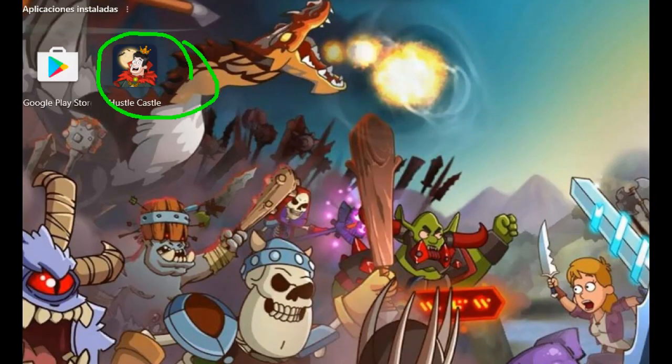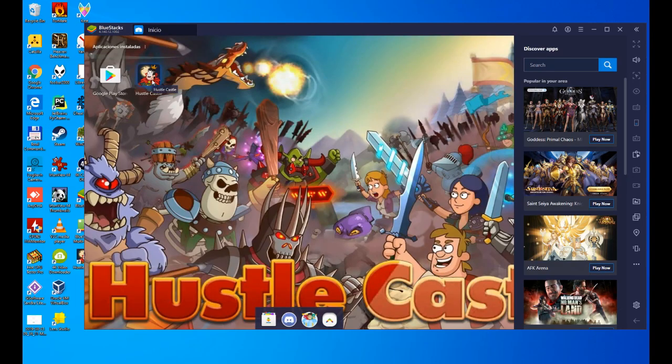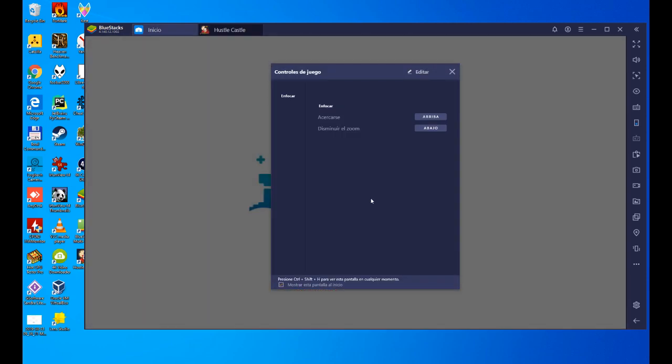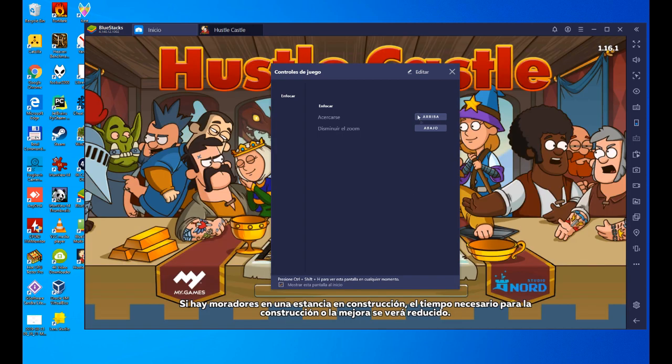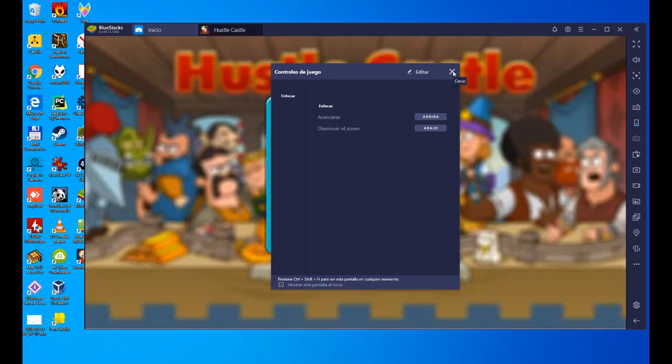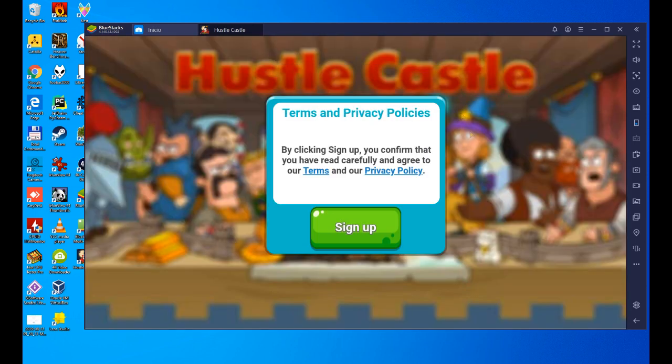Click on the icon and it will open the game as you prefer. We already in Bluestacks are going to click on the Hustle Castle icon and it will open the game for us. So let's do it.